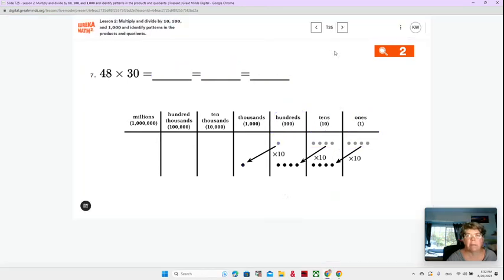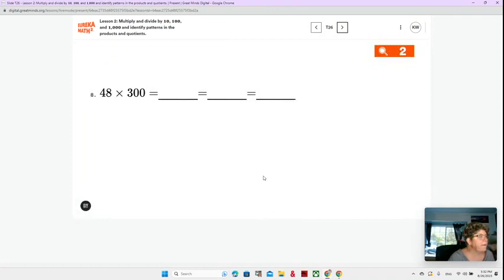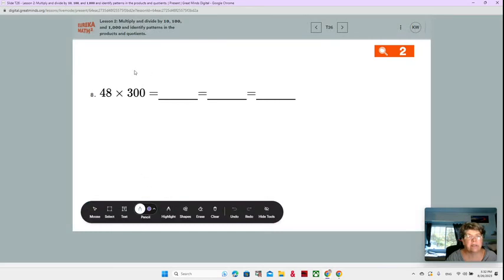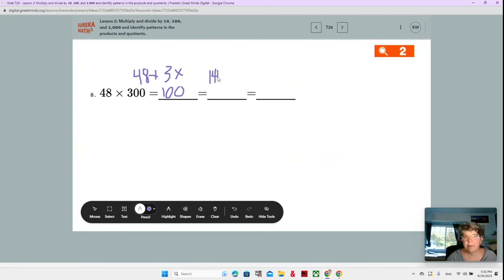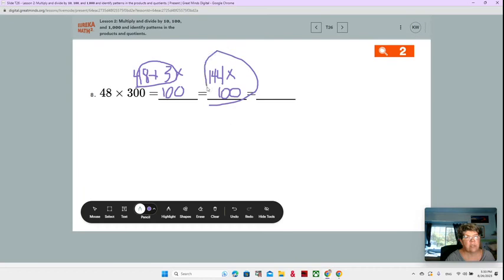Let's go to number 8: 48 times 300. Very similar to what we just did. 48 times 3 times 100. Now what was 48 times 3 from the last problem? 144, right? So this part is already done — times 100. Now we're going to go to the place value chart again and do this part of the problem. Make sure you have this part written in number 8 on page 17.